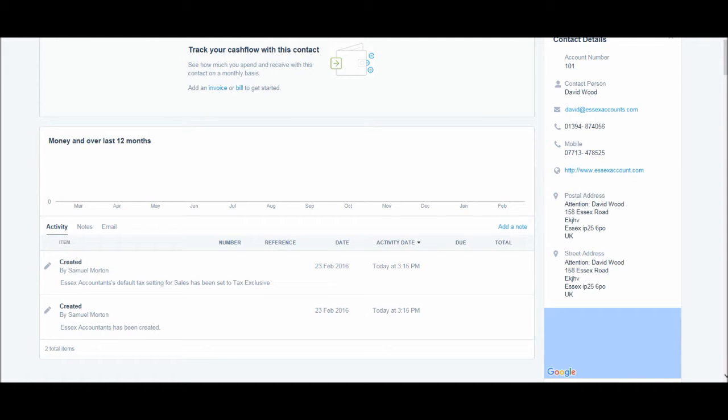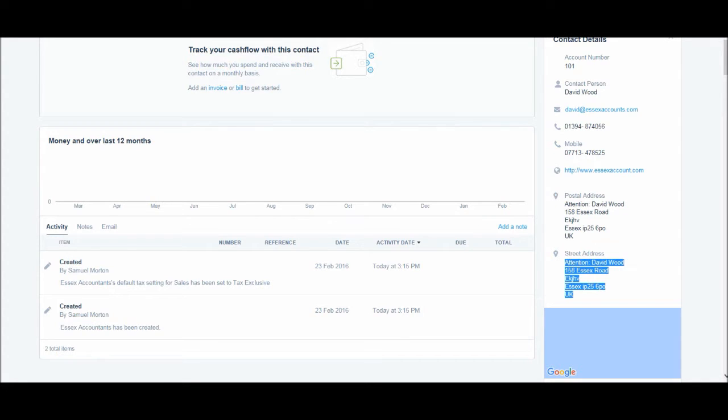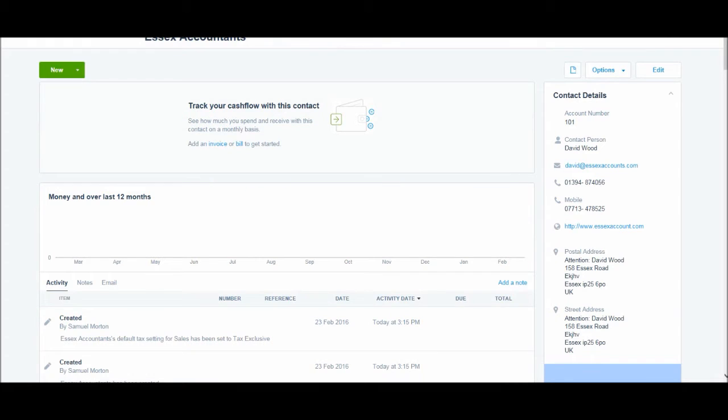We have the postal address that we entered, attention David Wood, and the address, the street address the same, this is the information we entered.